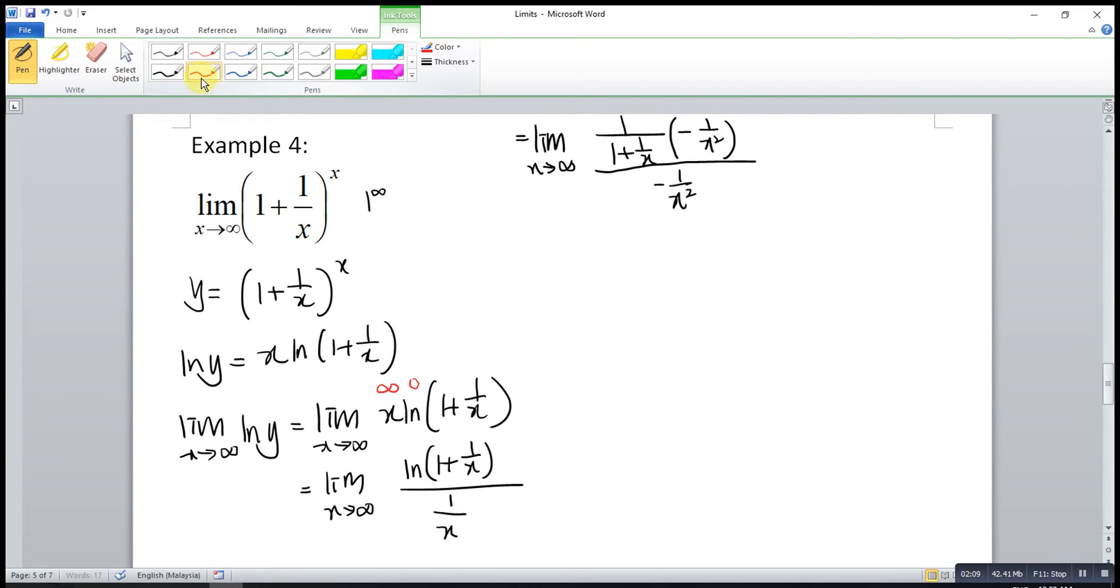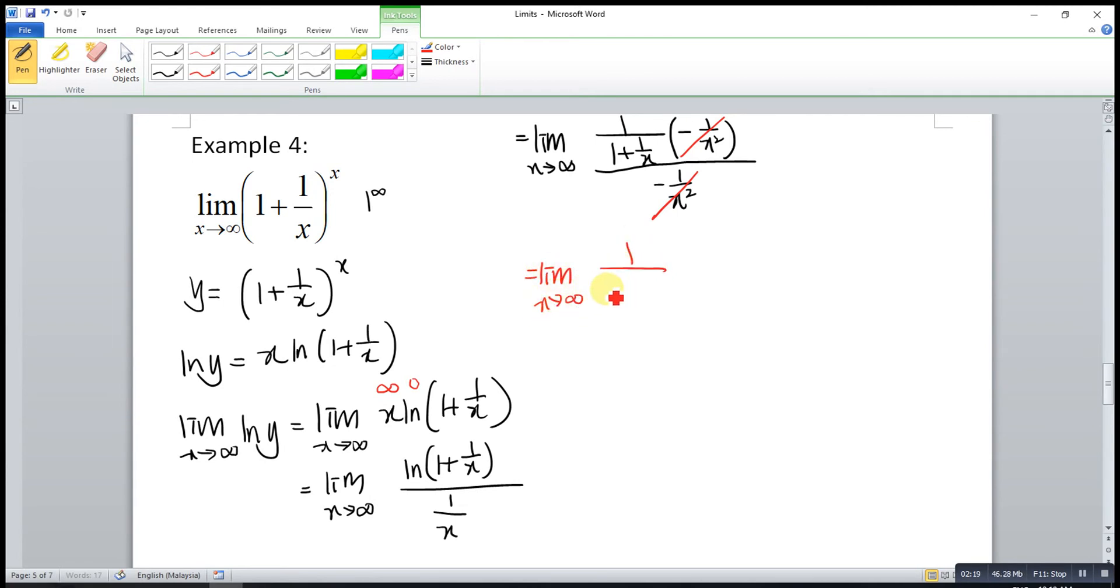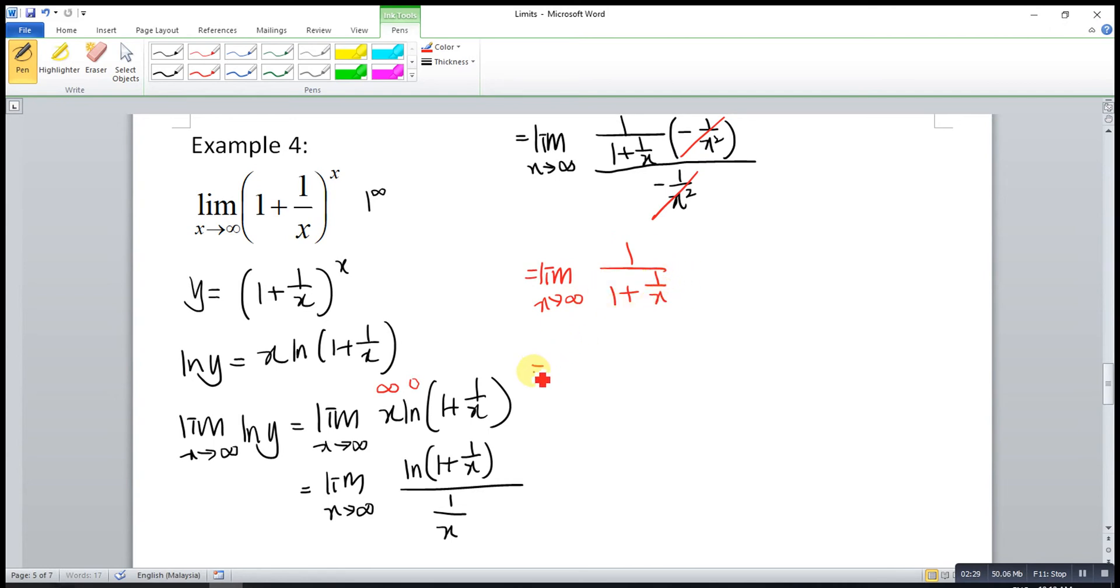We can cancel the common term. This will leave only the limit as x approaches infinity for 1 over 1 plus 1 over x. If we substitute infinity to this function, 1 over infinity is 0. So it's actually equal to 1 over 1 plus 0, which is equal to 1.